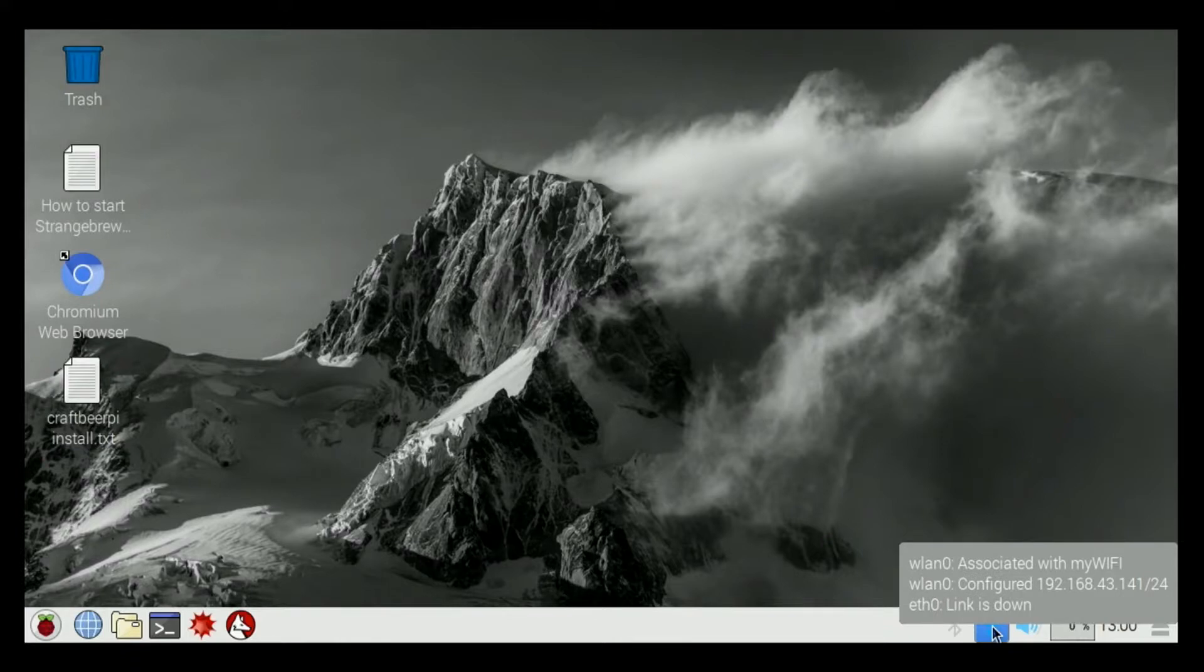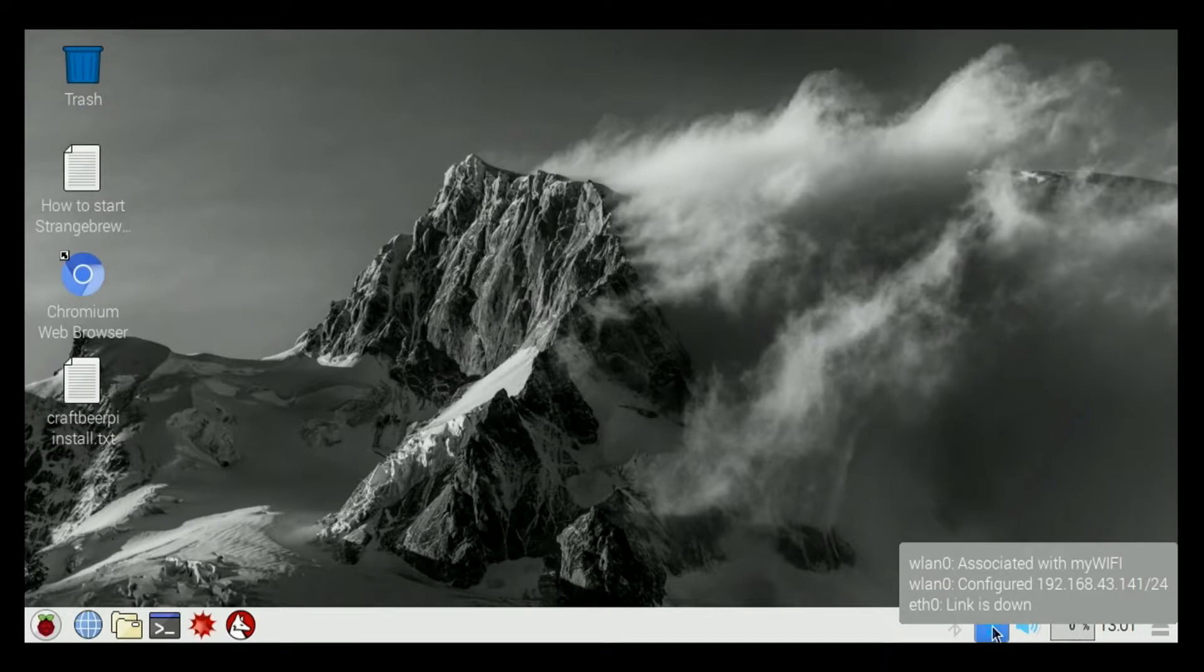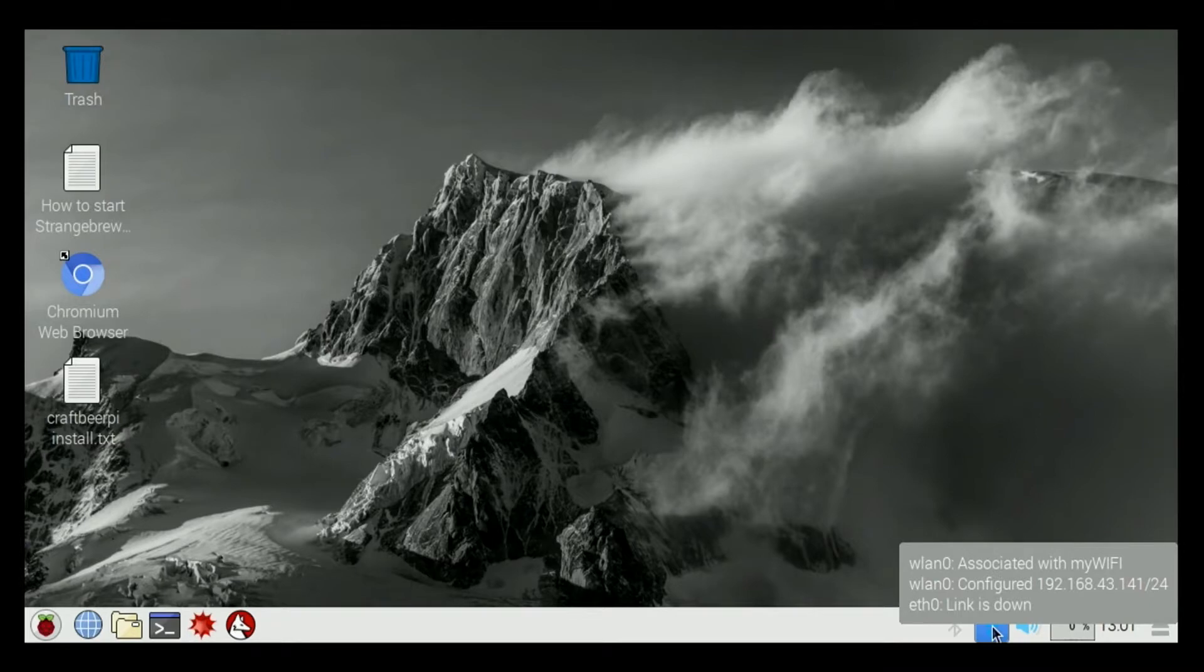If I hover the mouse over top of the icon, it's going to show me what my wireless IP address is. WLAN 0 is your wireless IP address, 192.168.43.141. Of course, yours is going to vary.